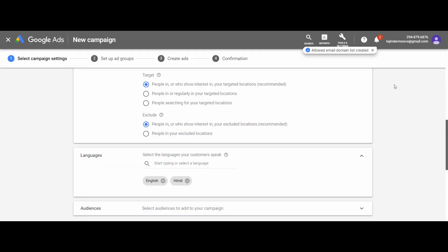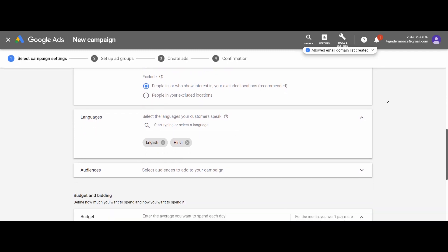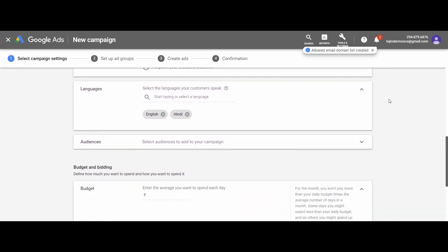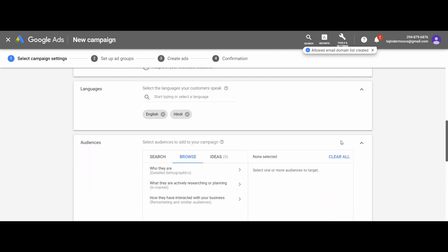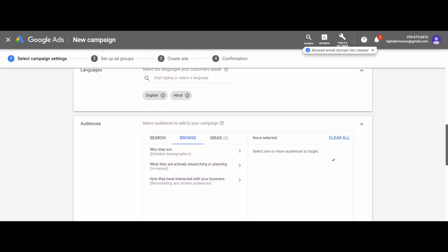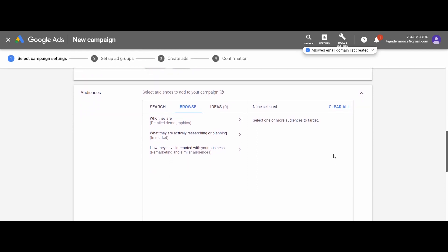Next we have audience settings. Here we have the option to add the audience that Google has recently introduced in the search campaigns. I will talk about it in detail during the display campaigns, but let me briefly give you an idea about what it is all about. Here we have three different options to select, like search, browse, and ideas.